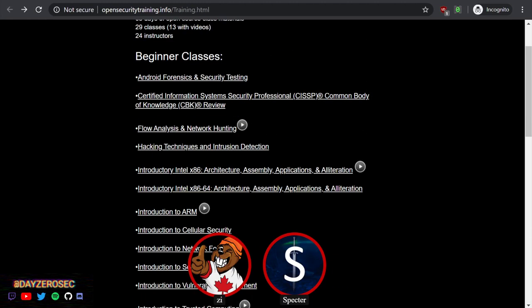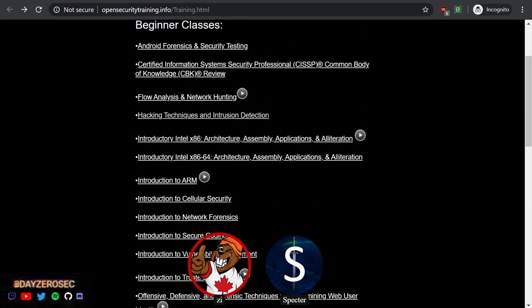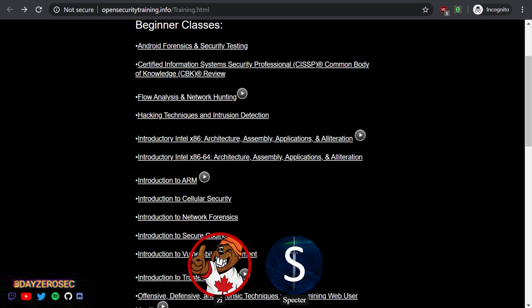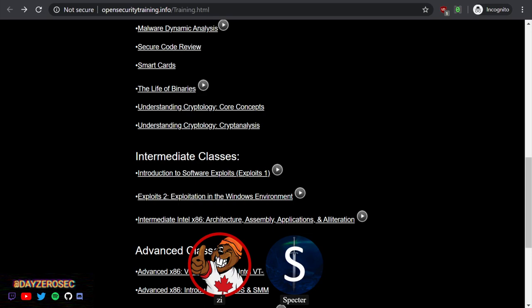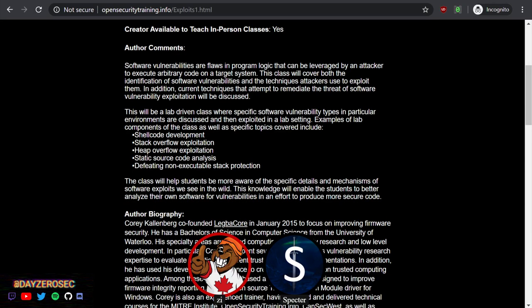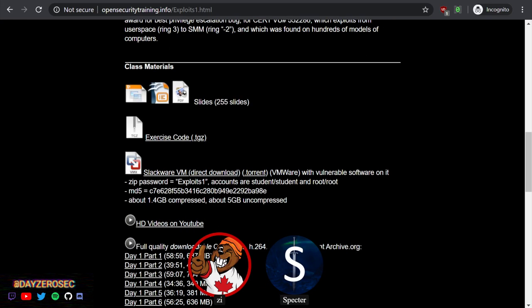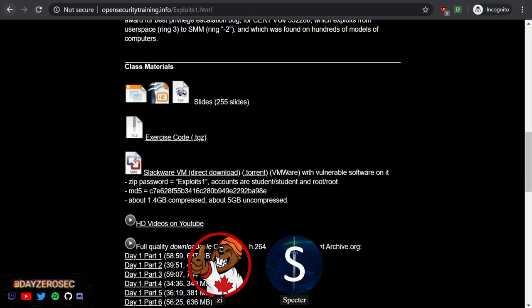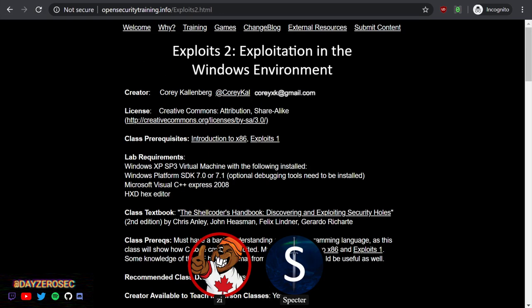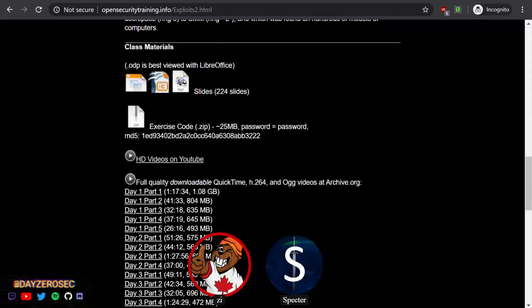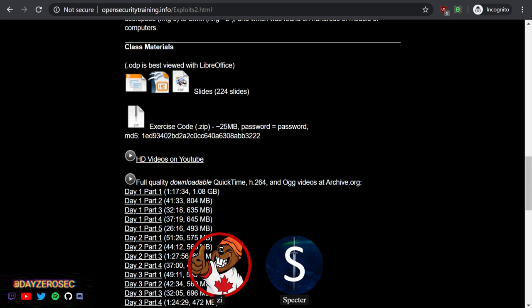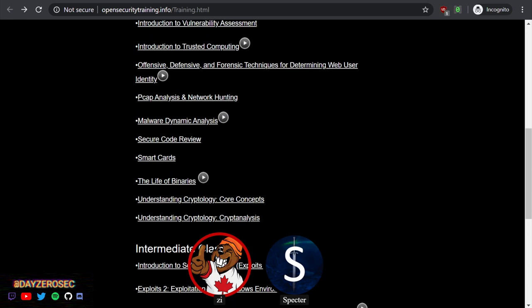On this whole training page, some of these courses have a play button which means they've got videos up for you to download. Generally speaking, with all of them you're going to have access to the slides, exercise code, and if there is a VM they'll usually have the VM for you to download. Exploits 2 is another worthwhile course - they only have the exercise code because they can't just give you a copy of Windows. You get everything you need to follow along.